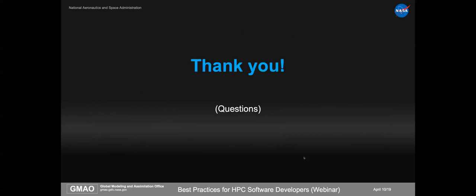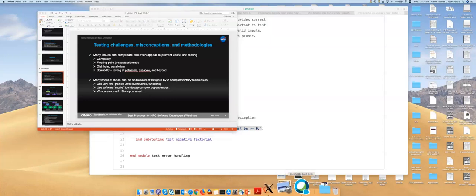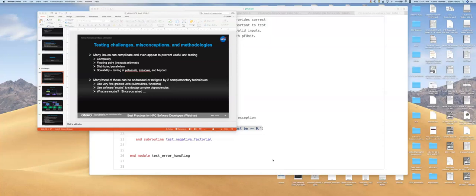Thank you. There are some more questions in the Google Docs, but at this point we should probably try to answer these offline and send them as part of this transcript. I will send the PDF file to folks and try to get everything answered this afternoon while it's still fresh in my mind.